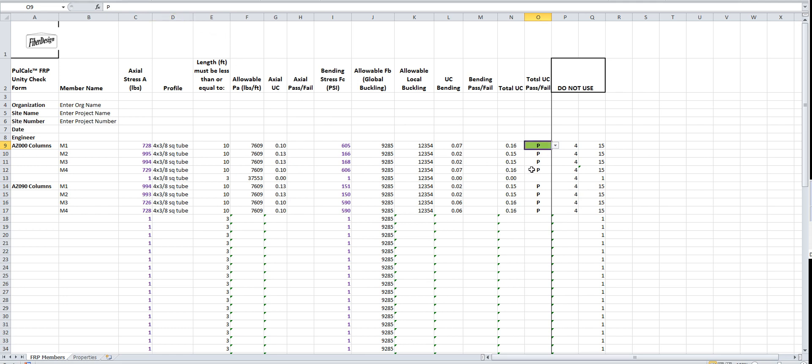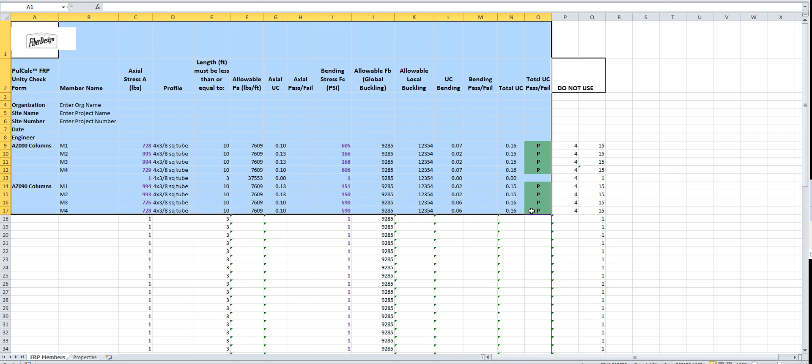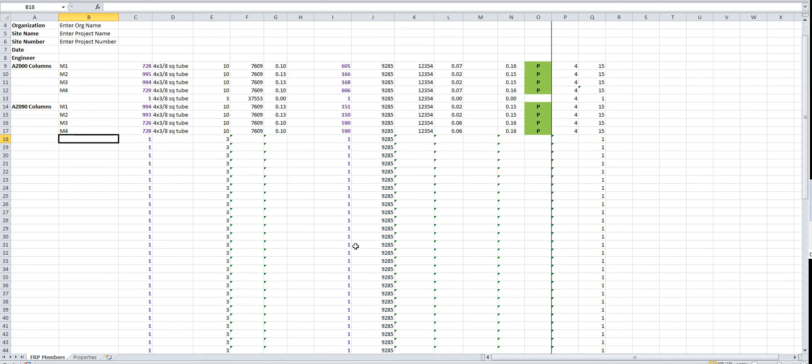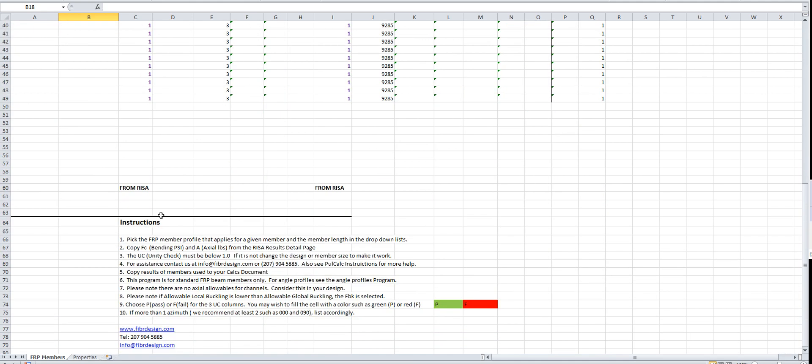One thing I like to do is take the fill button and fill them in. I think it makes it a little bit better for the presentation. Then what I'll do is copy this table and put it into my engineering document or calcs document, however you like to use it. That pretty much is how you use the full calc spreadsheets. Really pretty simple, and I hope you like it.